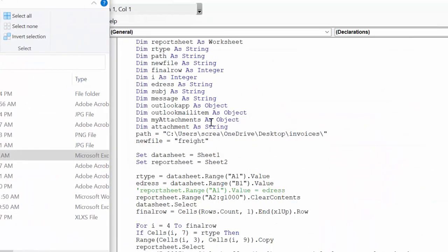Then you make sure that there's a forward slash and a quotation mark at the end, and a quotation mark at the beginning. The new file is called 'freight,' and that's because that's what I'm searching for.